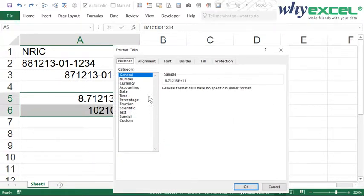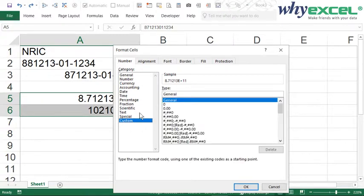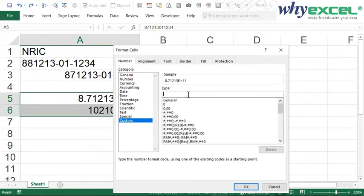In the Format Cells dialog, go to Number, then go to the last one, Custom. In the type field, remove everything and I'll key in the same pattern. For the first part, it comprises of 6 digits.